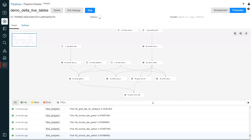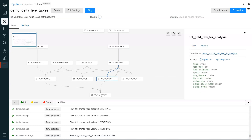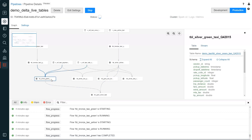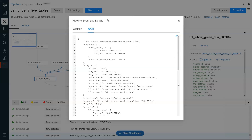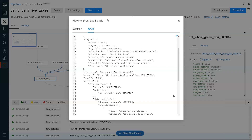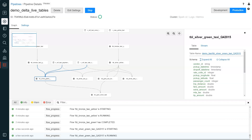The data engineer can view pipeline processing details, which includes a visual view of the pipeline graph, schemas, tables, and record processing details such as the number of rows that have been processed or the number of rows that have failed validation. The data engineer can see the raw event details as well — this includes the number of records processed, where the pipeline is running, the number of different flows, the schema being processed, the query plan, and the data quality metrics. All of this information is captured and stored in an event log that can be queried.